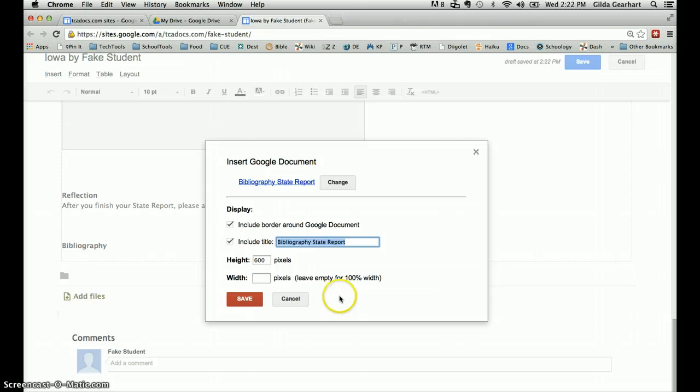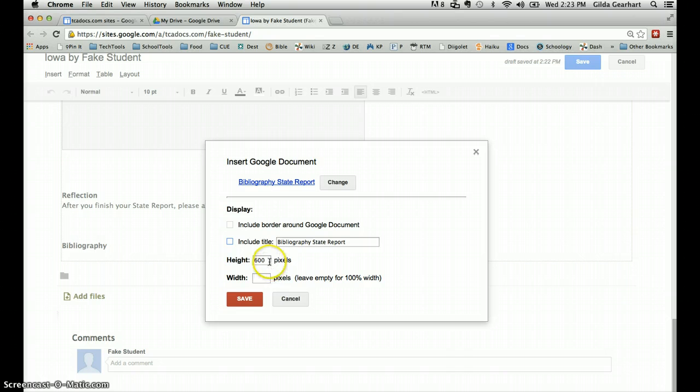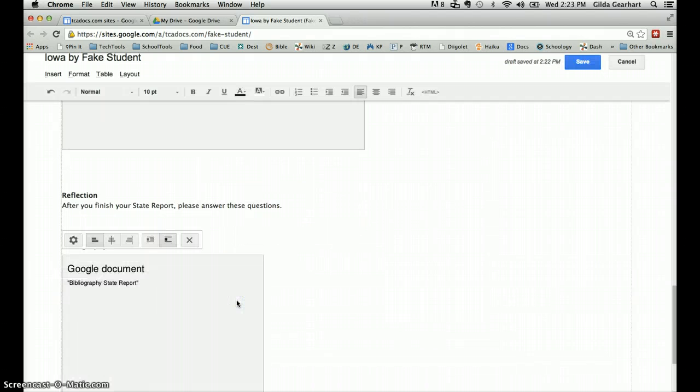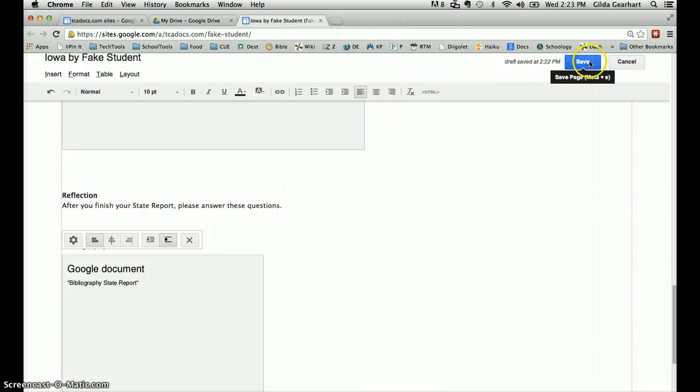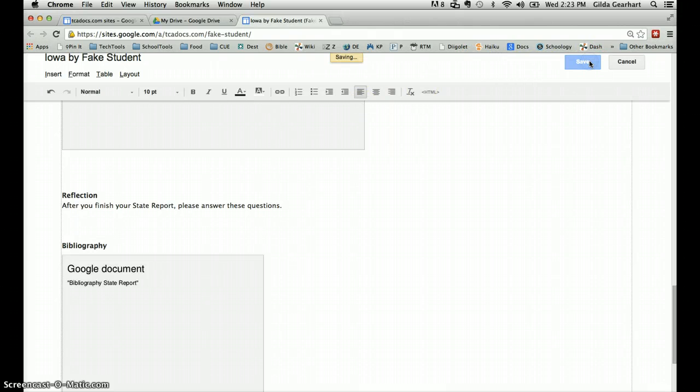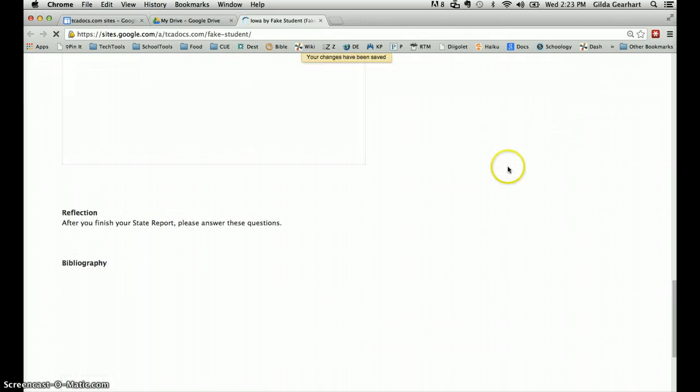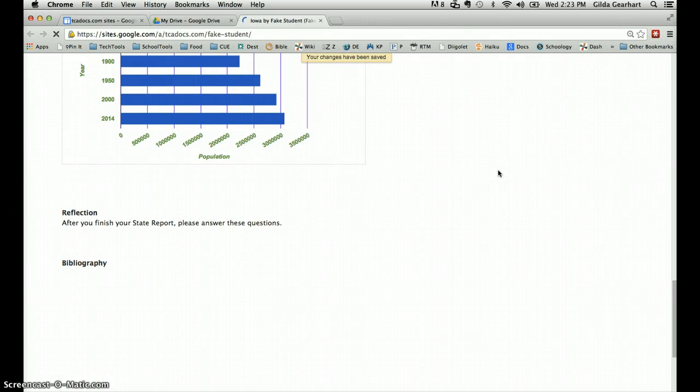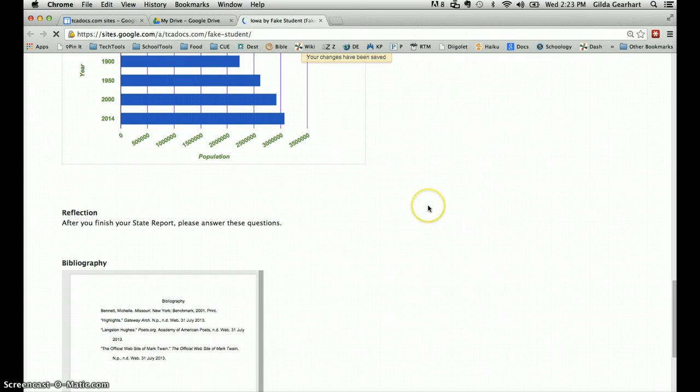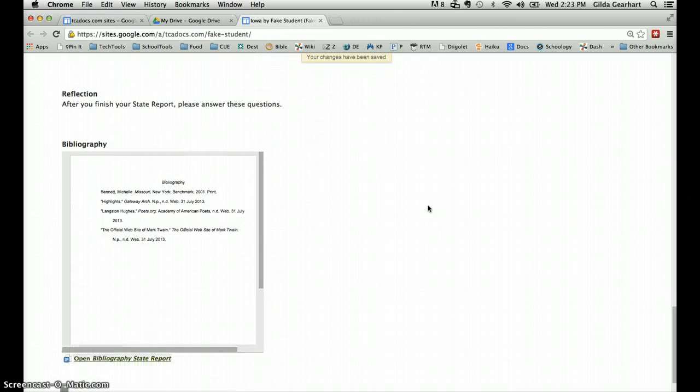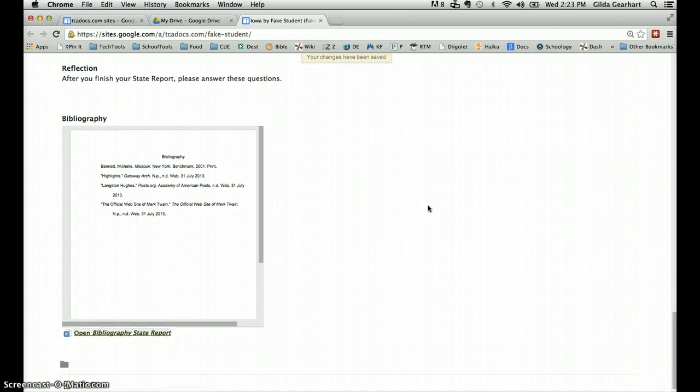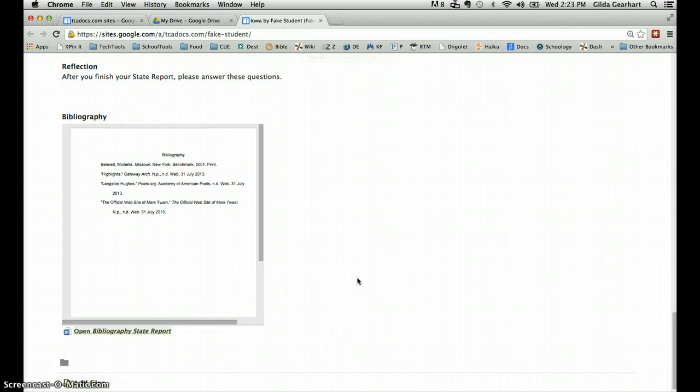On this next window I'm going to deselect the two display options and then I'm going to change the height to 400 and also the width. We'll set that at 400 and click save, and then I'll click save in the upper right corner, the blue save button up there. And there we go, our bibliography displaying right inside our web page.